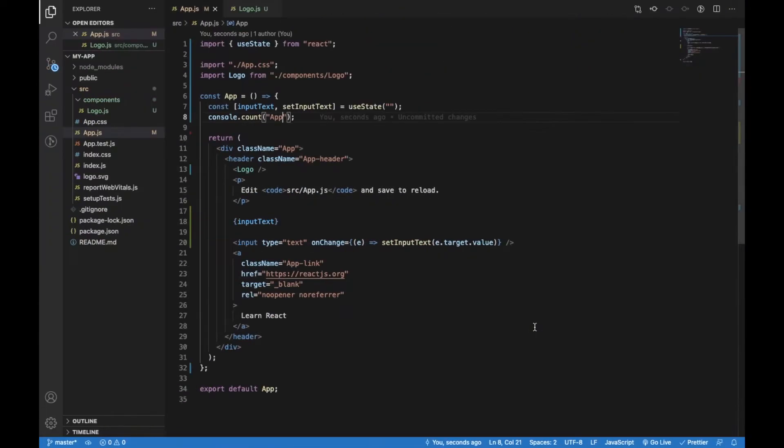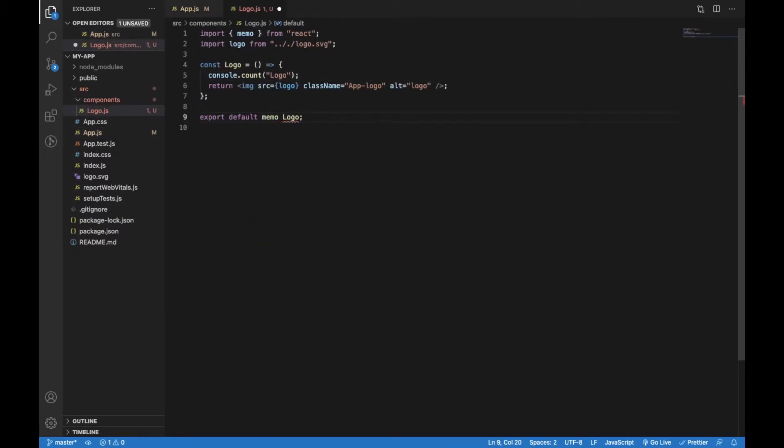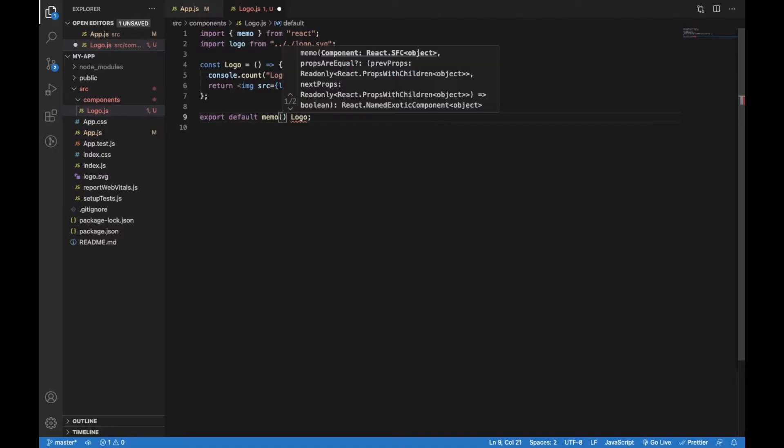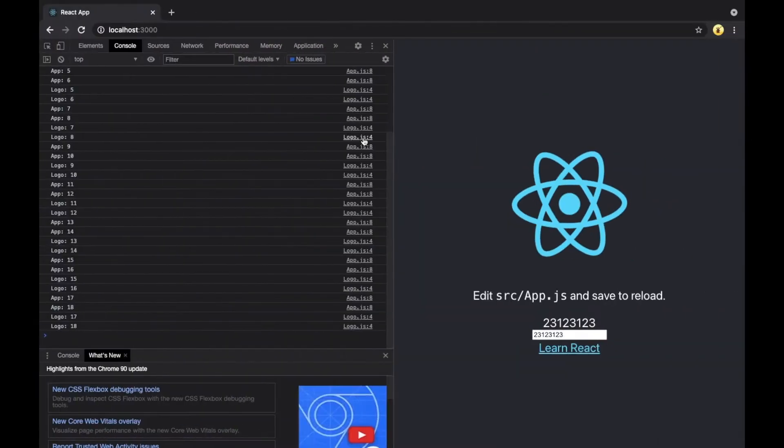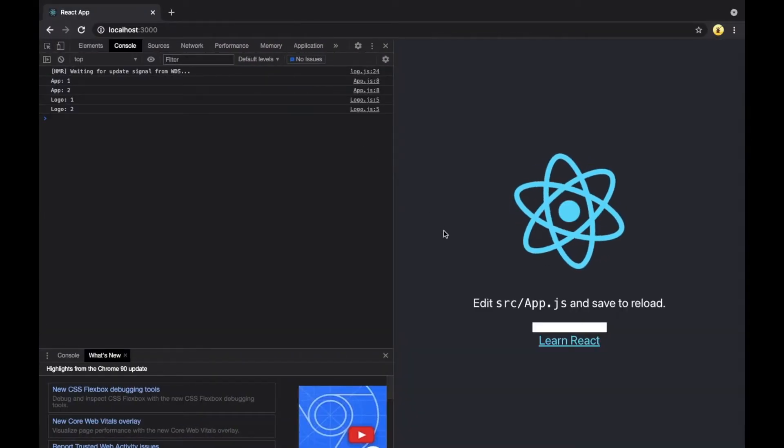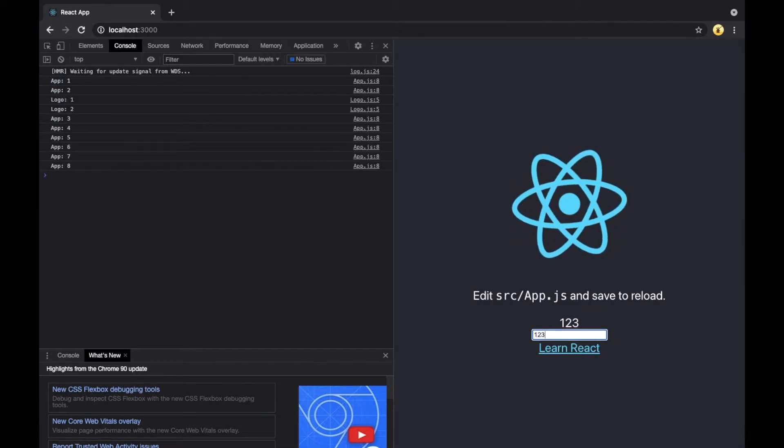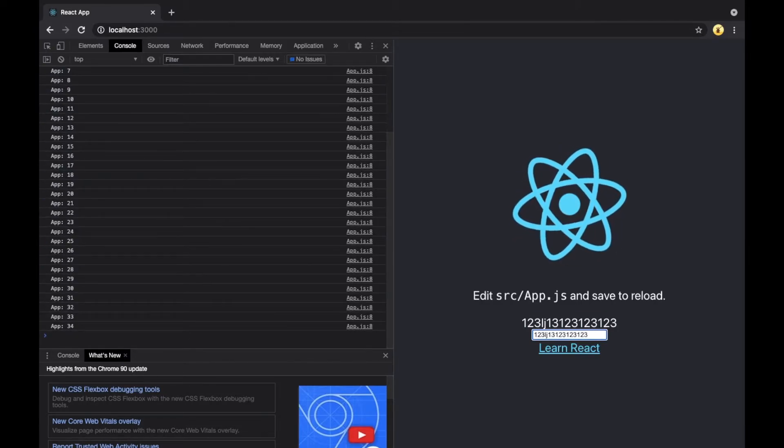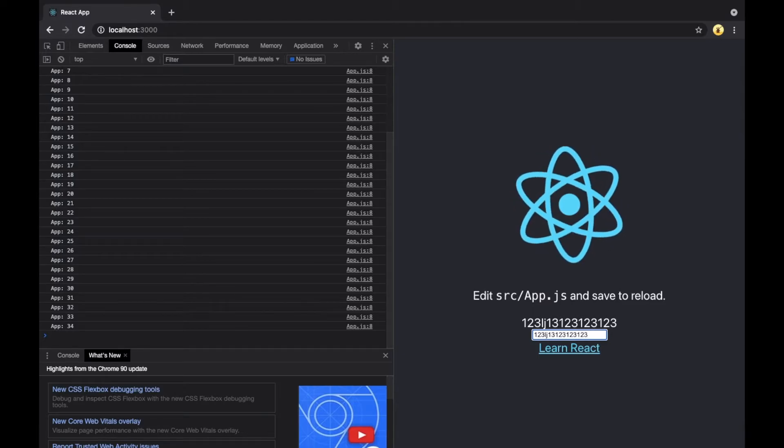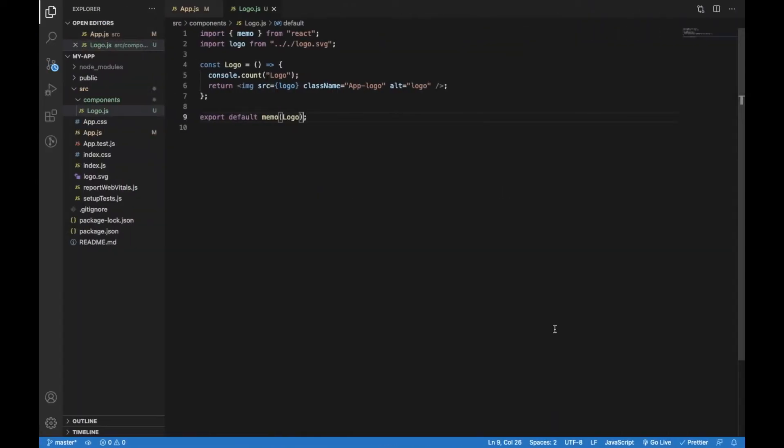We don't want to have unnecessary renders of the Logo component and we can prevent that by using memo higher order component provided by React. When we type something in the input field, only the App component will be re-rendered. What does memo do? In order to prevent re-rendering, it will compare the props of the component and its values. If there isn't any change, it will just return the component from the cache and not trigger re-rendering.